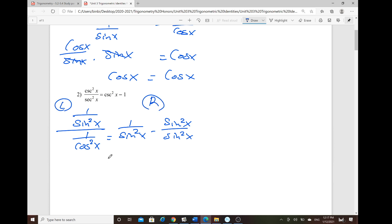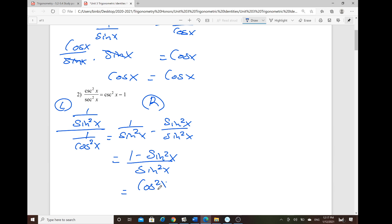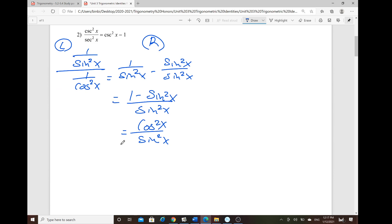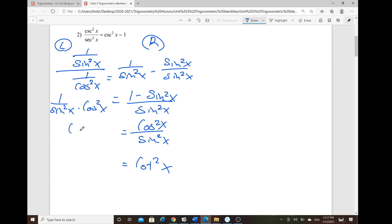Since we have the same denominator, we combine the numerators: 1 minus sine squared of x over sine squared of x, which equals cosine squared of x over sine squared of x — that's cotangent squared of x. On the left-hand side, 1 over sine squared of x times cosine squared of x simplifies to cosine squared over sine squared, which is also cotangent squared of x.